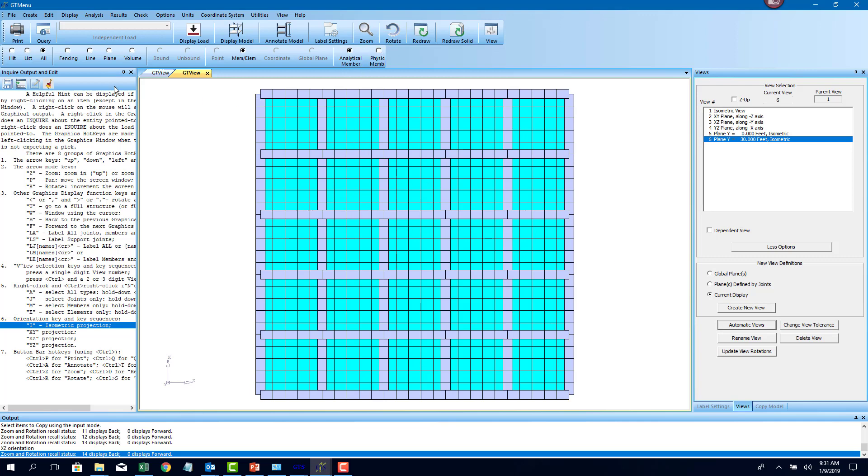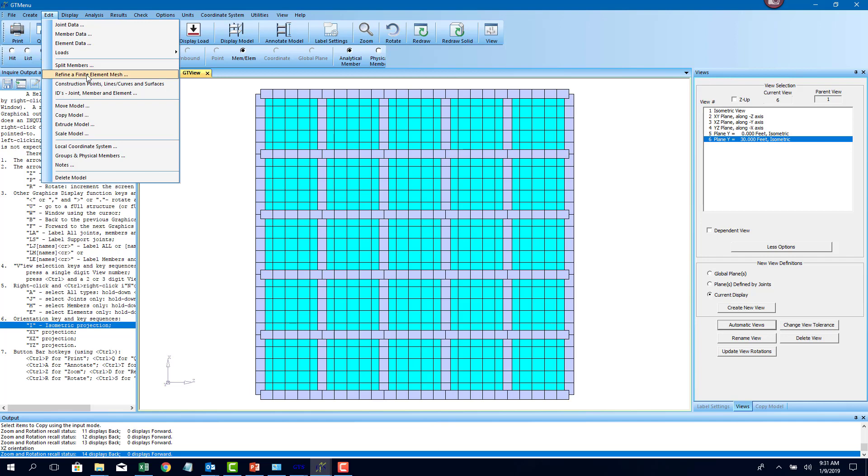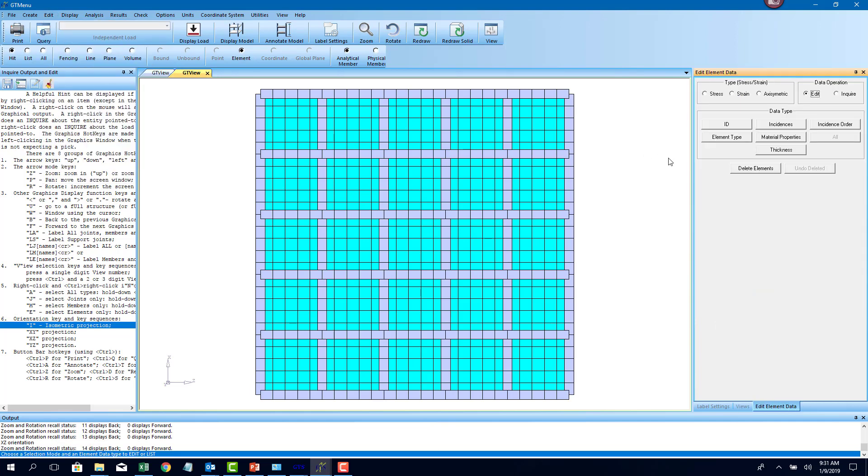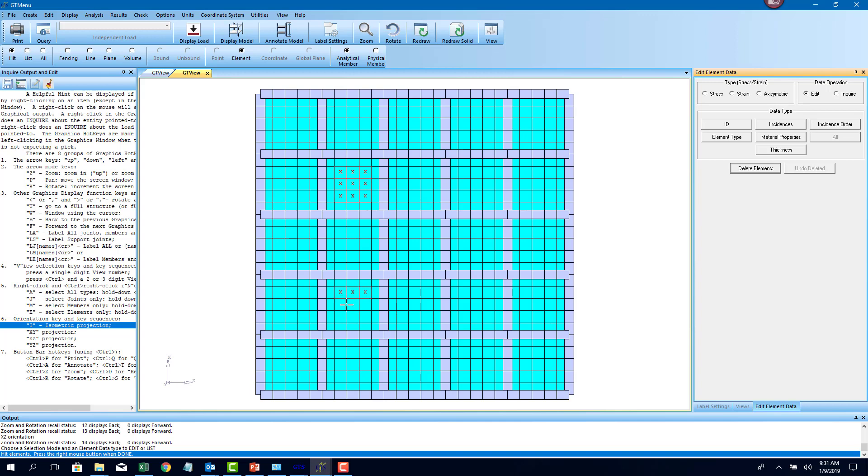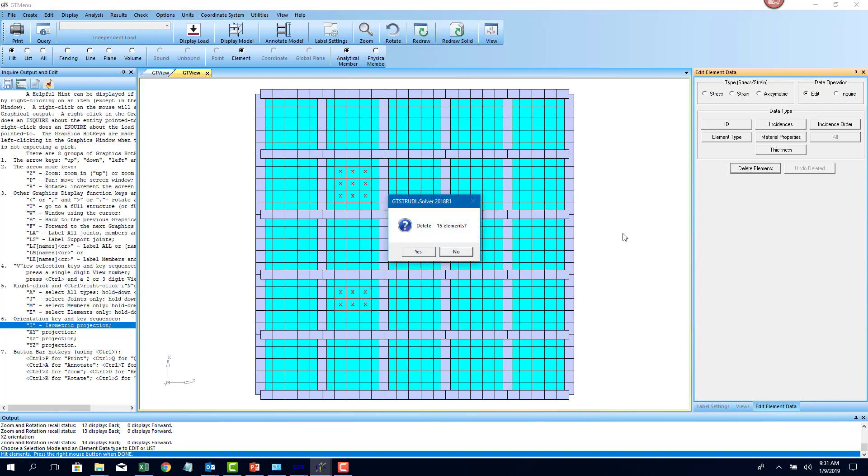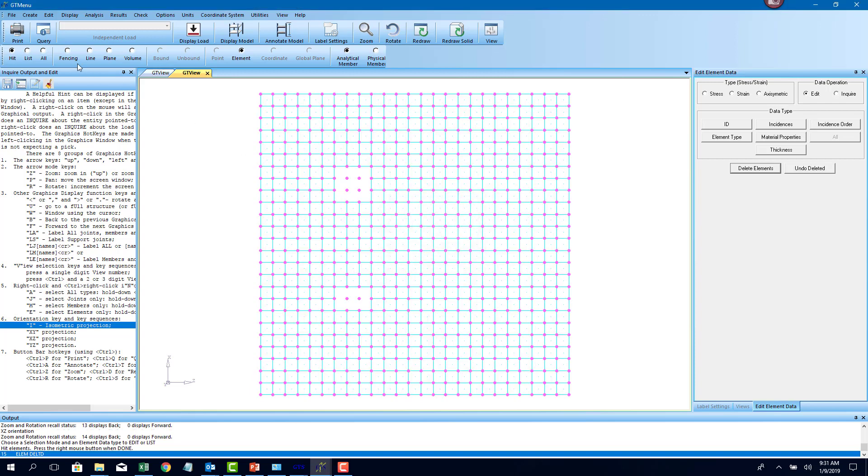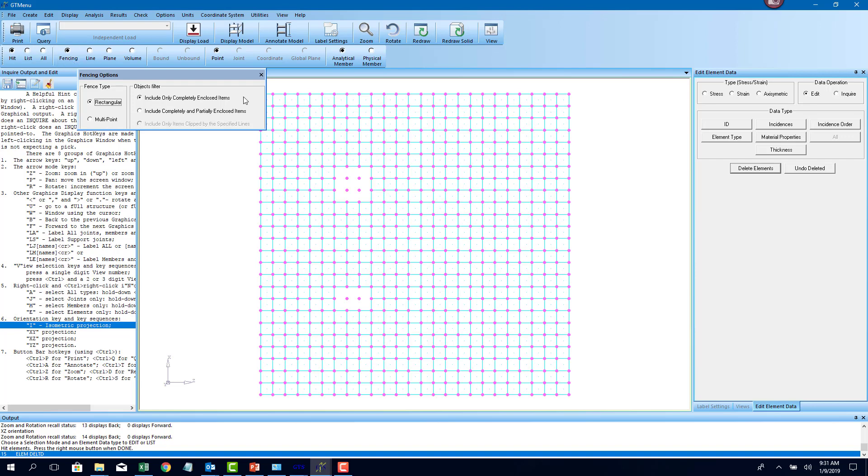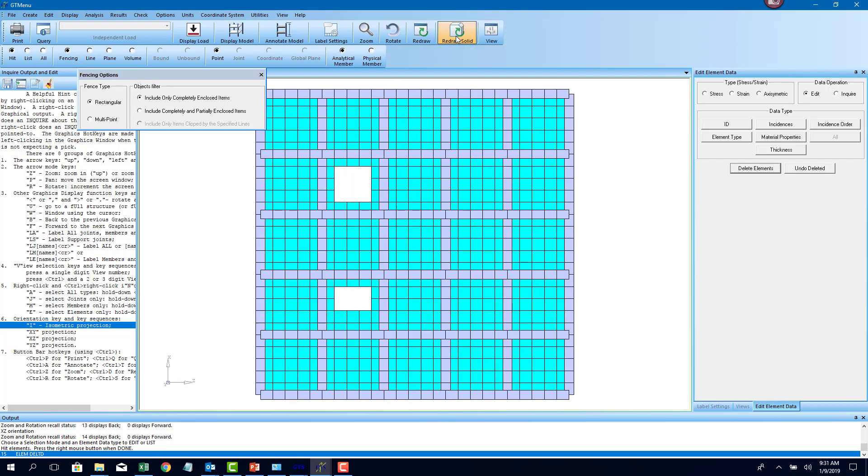We want to remove those plate elements. How do we do that? Go to edit menu, element data. Here you can just say delete elements. Now the hit option is active here. I'm going to go in and hit certain plate elements. I'm just going to delete eight of these plate elements to create an opening, maybe six of them. Now you could have gone in and fenced also, but I'm just going to show you different methods of deleting things. Now here I'm going to use the fencing option for the other. Redraw solid.